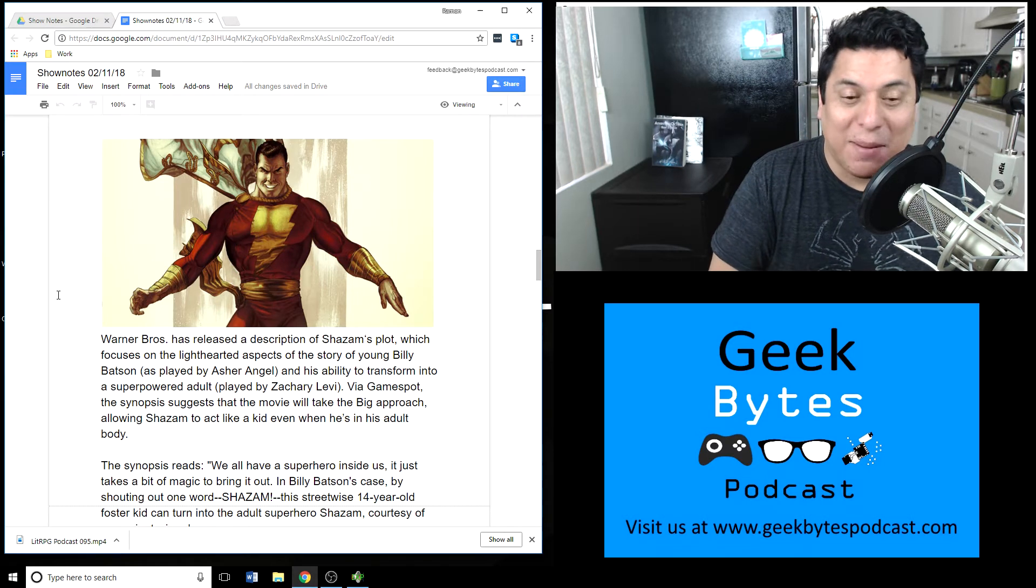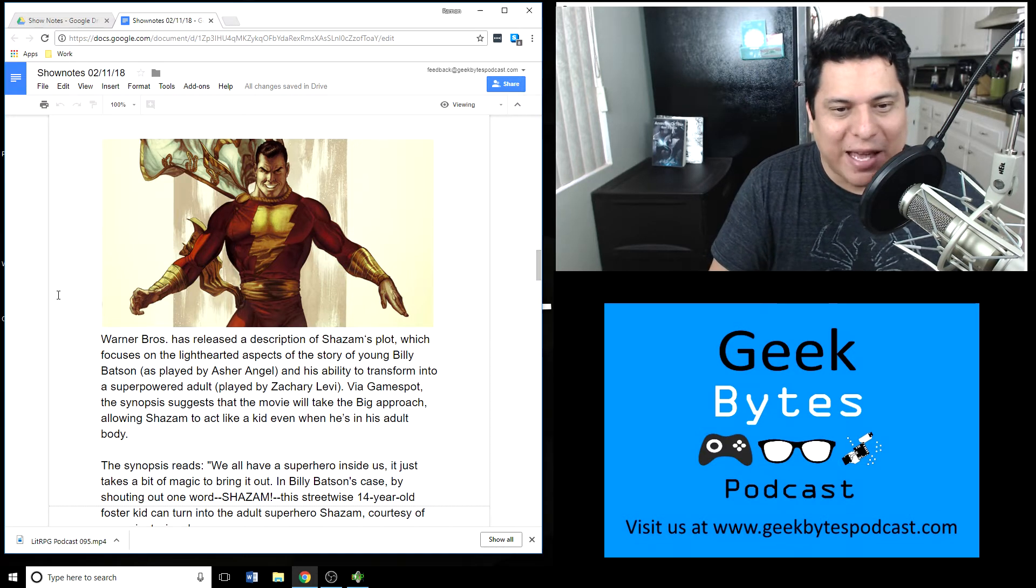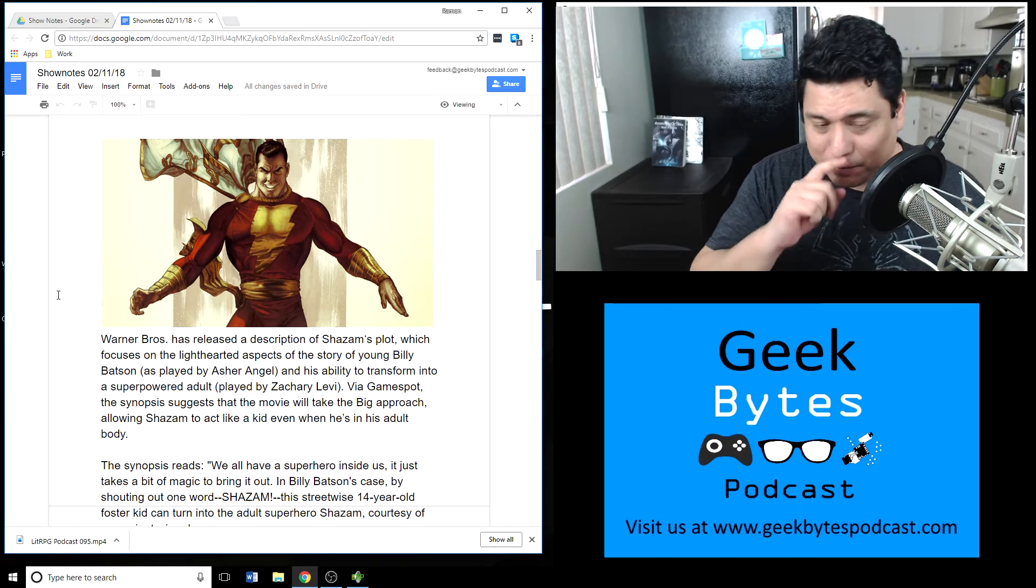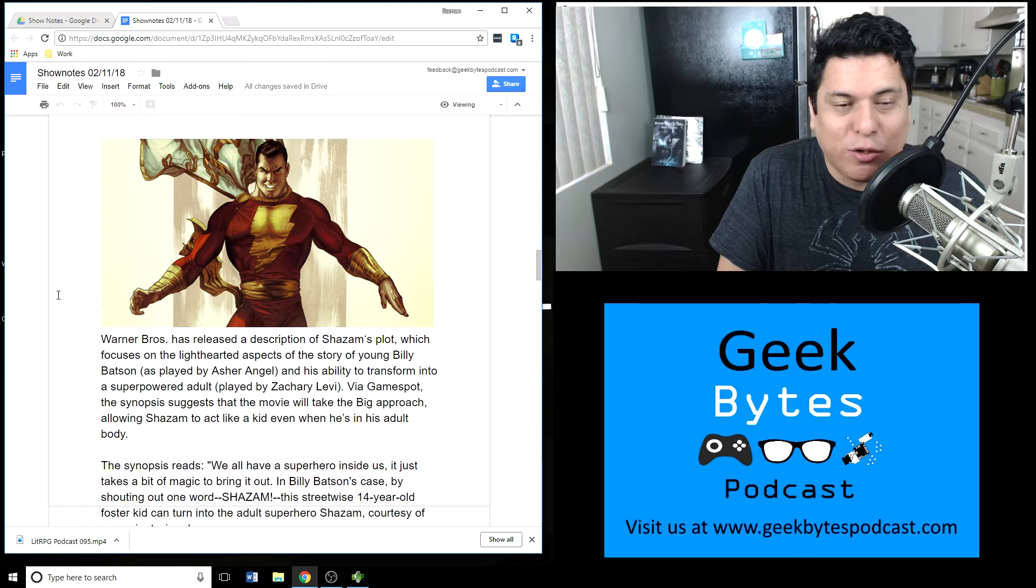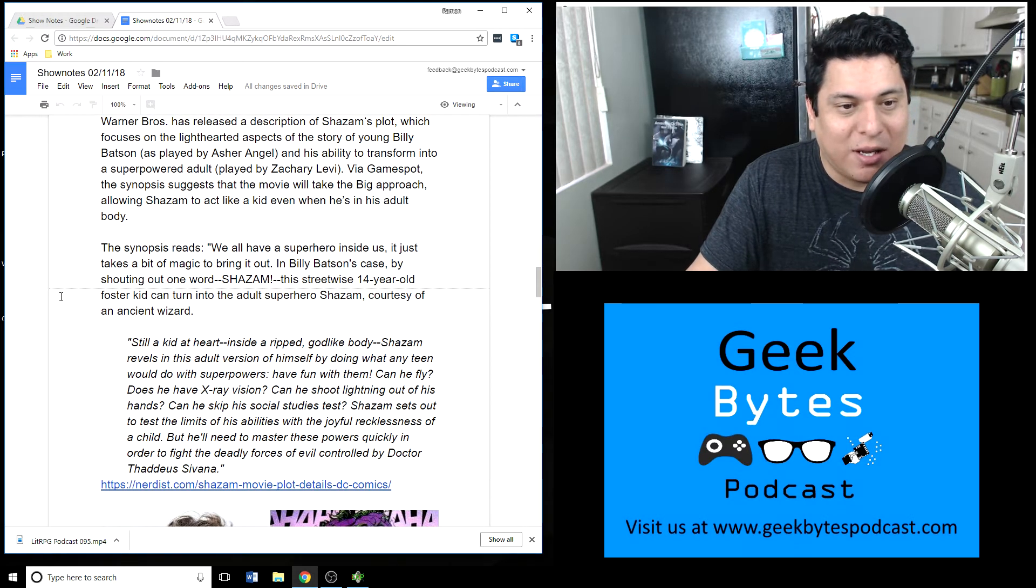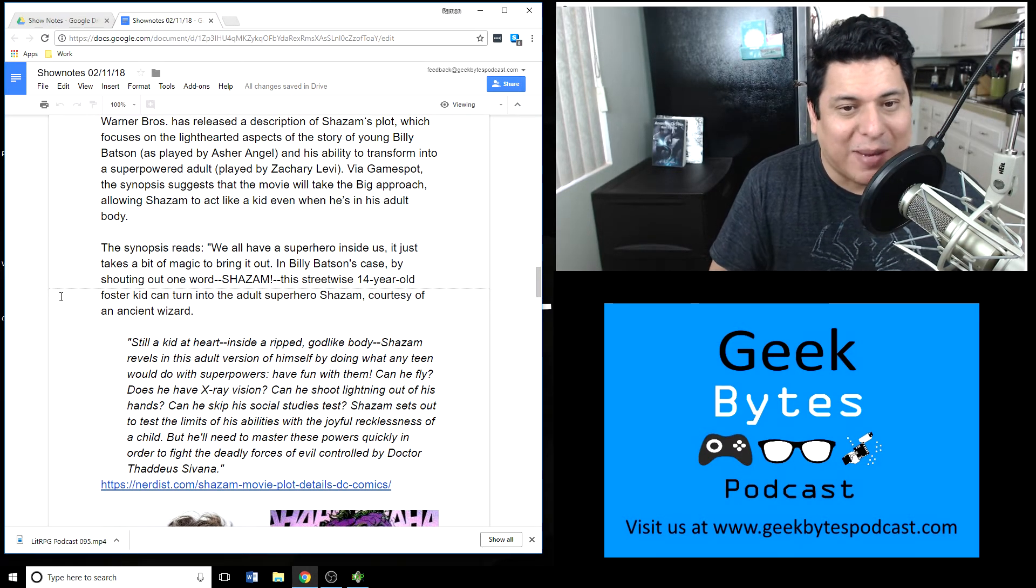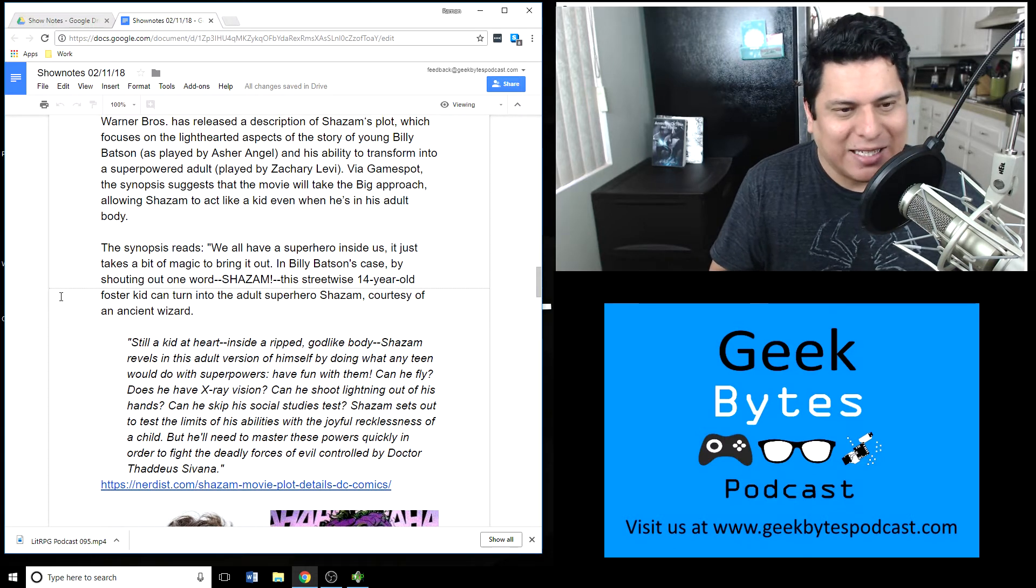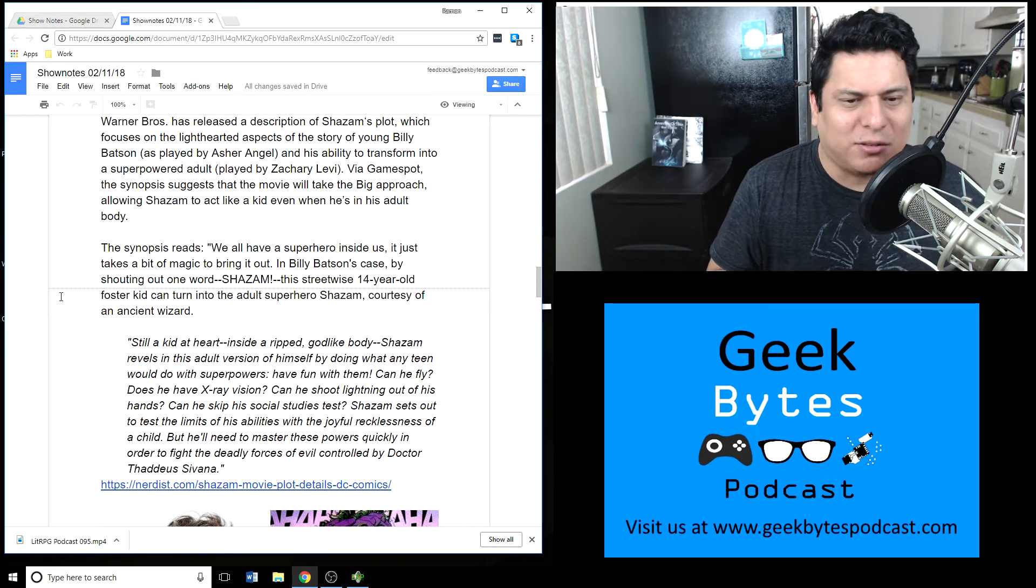Moving on to some entertainment news. Warner Brothers released a description for the Shazam plot, which focuses on the light-hearted aspects of the story of young Billy Batson, played by Asher Angel, and his ability to transform into the superpowered adult played by Zachary Levi. Shazam, also known as Captain Marvel. GameSpot got a synopsis apparently suggesting that the movie will take a Big approach, like the movie with Tom Hanks, allowing Shazam to act like a kid even when he's in an adult body. The synopsis reads: 'We all have superheroes inside of us, it just takes a bit of magic to bring it out. In Billy Batson's case, by shouting the word Shazam, this streetwise 14-year-old foster kid can turn into the adult superhero Shazam courtesy of an ancient wizard.'